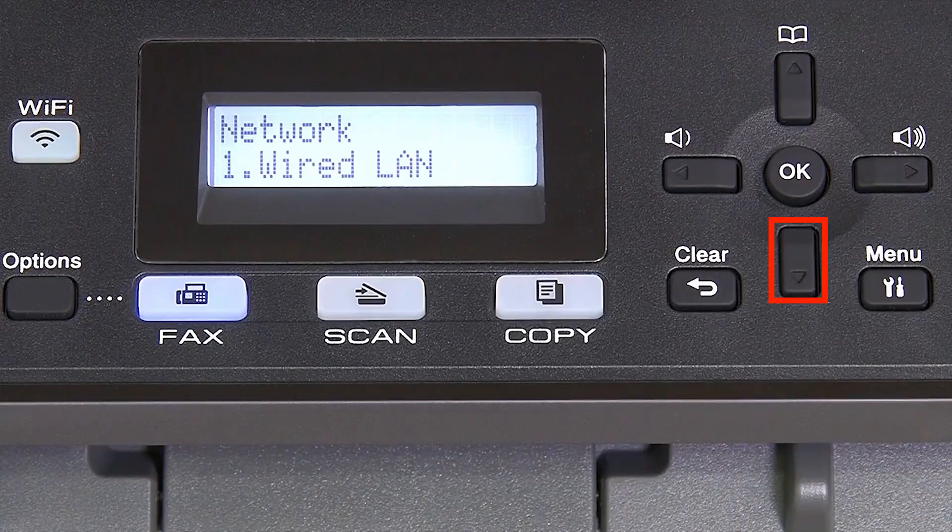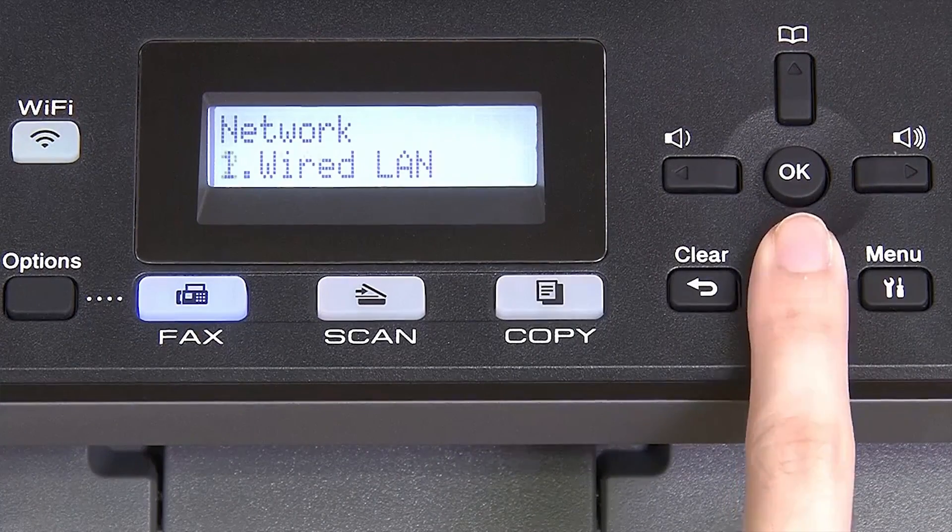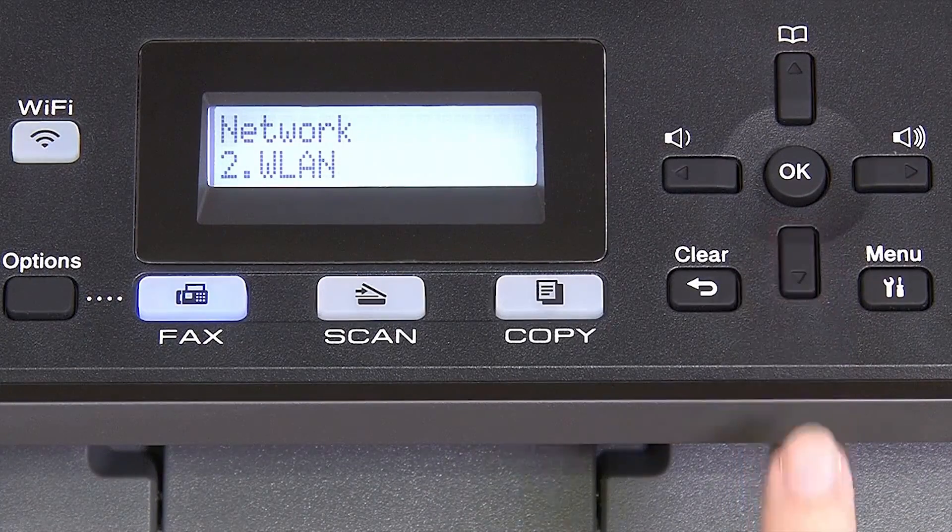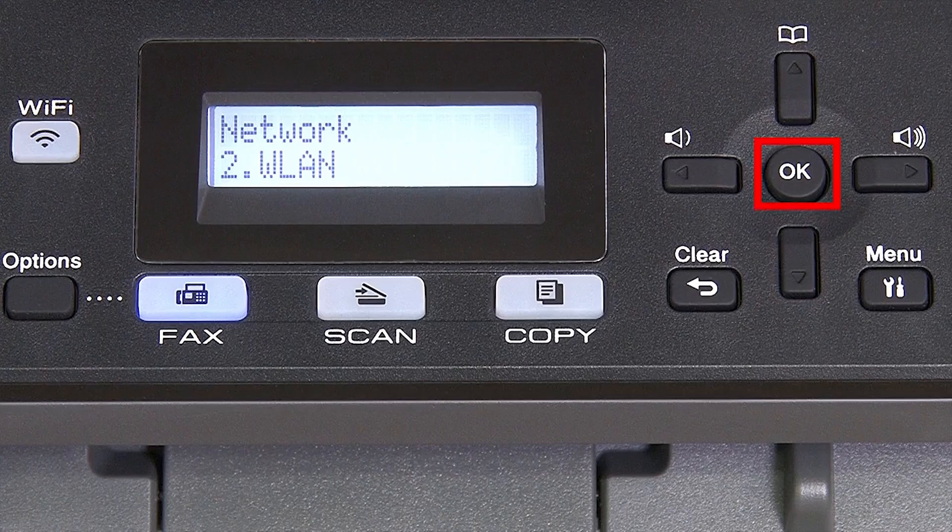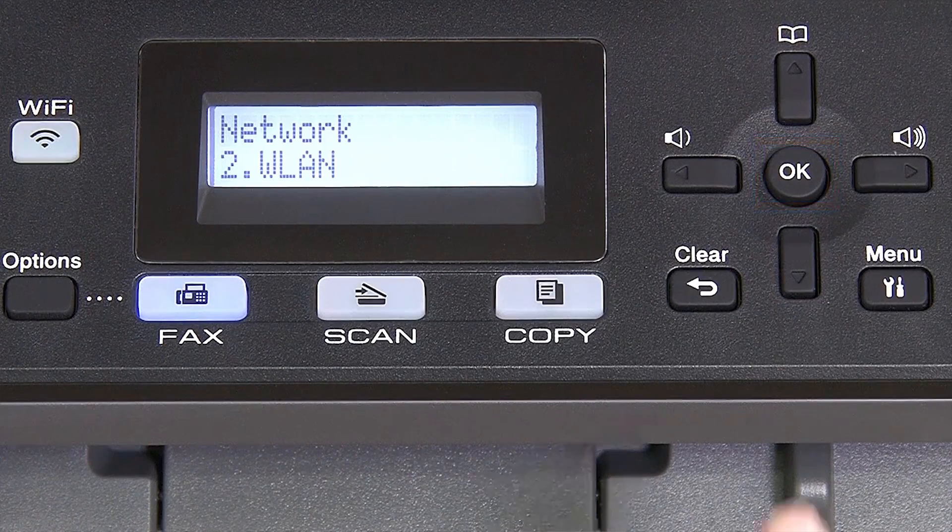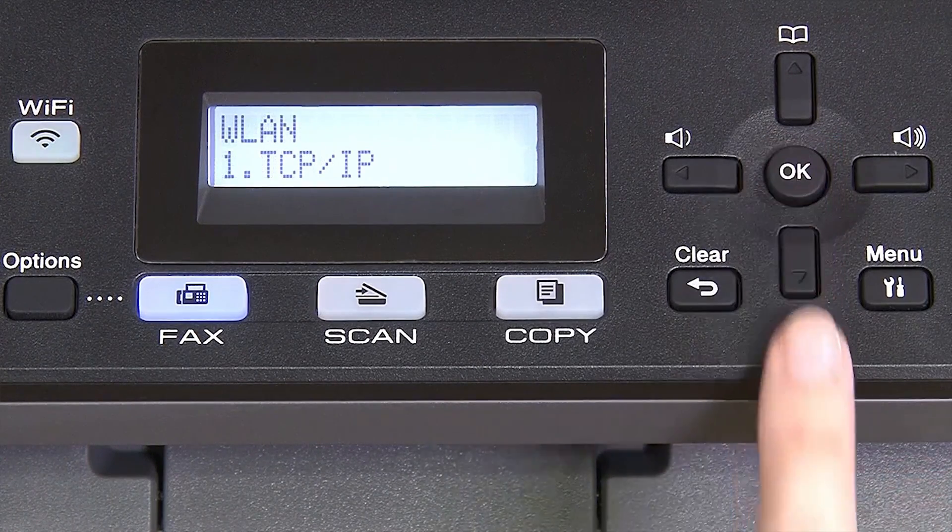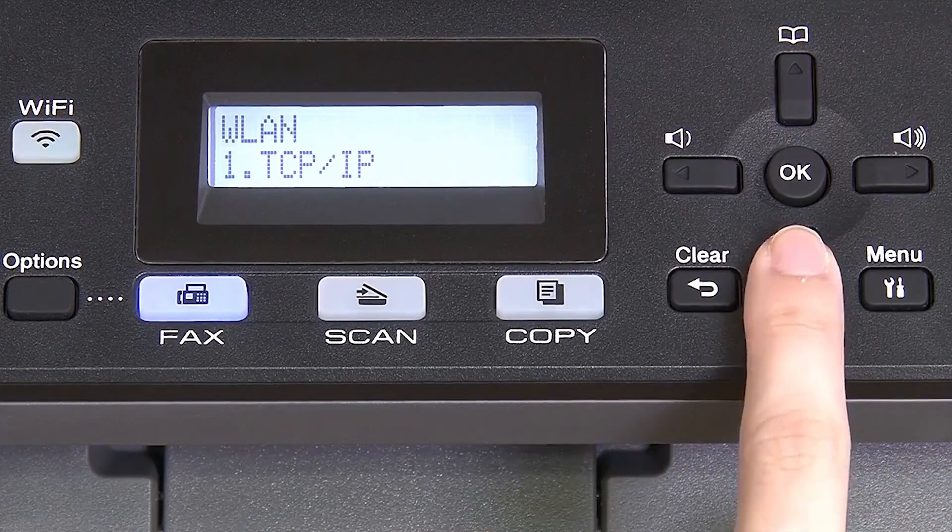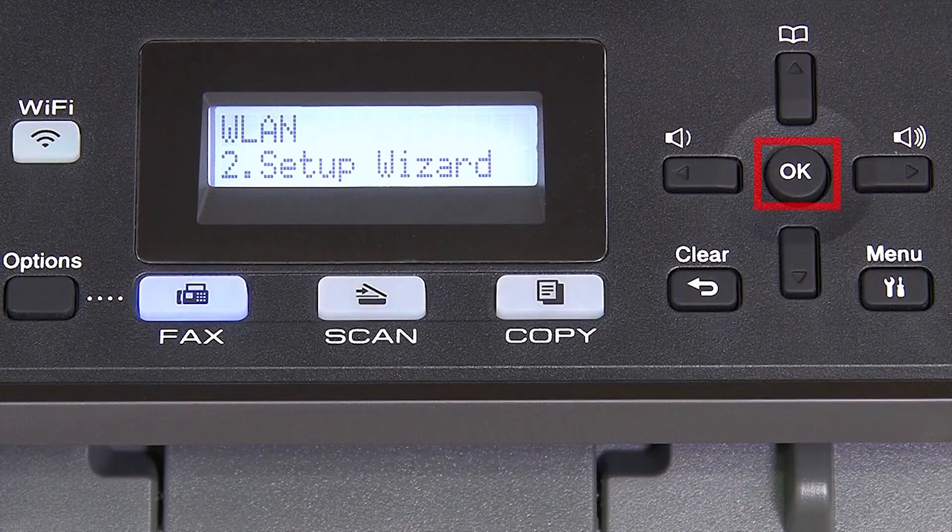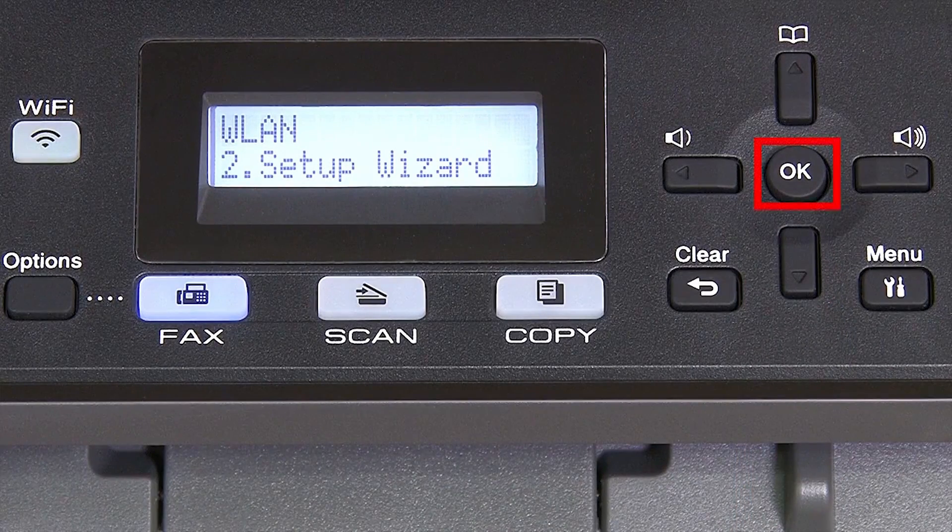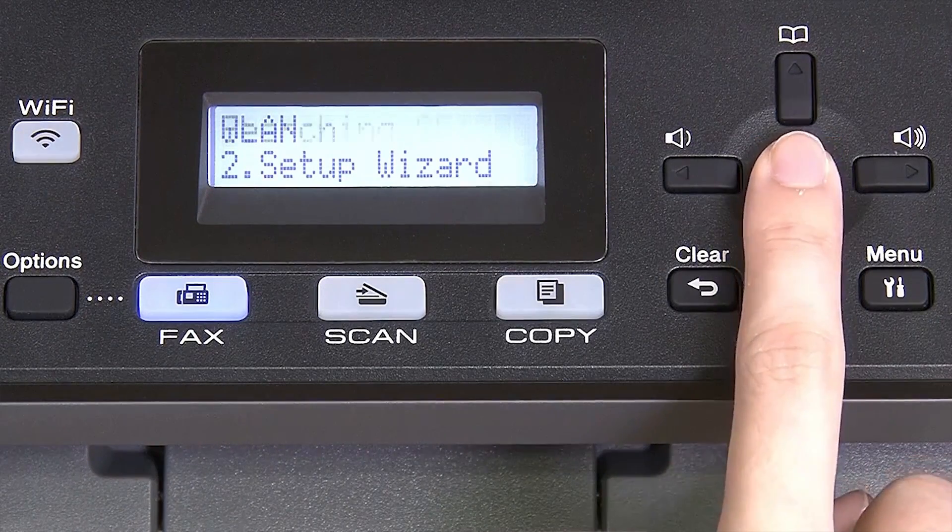Arrow down again until WLAN appears on the LCD window. Then press OK. Arrow down until Setup Wizard appears, and then press OK.